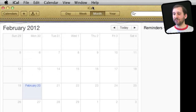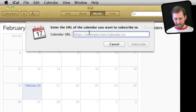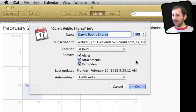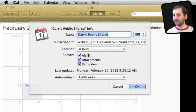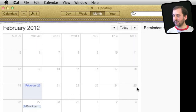Now let's say you've got an invitation to subscribe to a public calendar. I've copied the URL from the email, and I'm going to go to Calendar, Subscribe, paste in this URL, and hit Subscribe. You can see information about it — I can select whether or not I want to remove alerts or attachments, and how often I want to auto-refresh. Click OK and you can see it has been added.